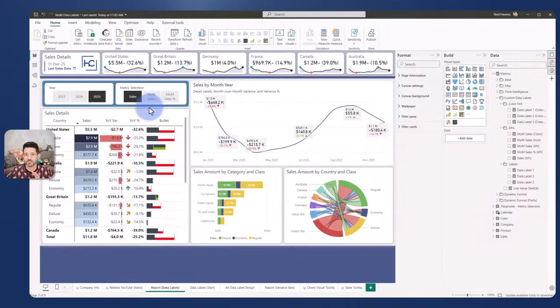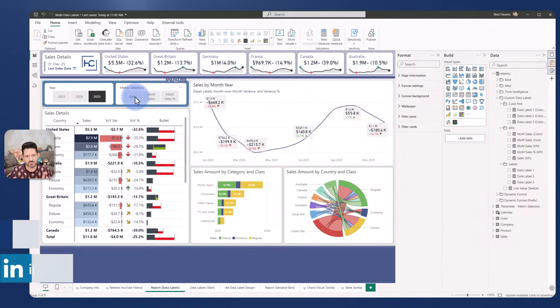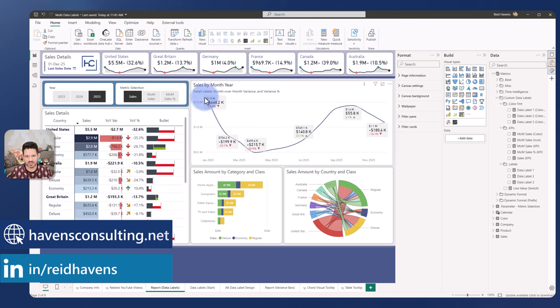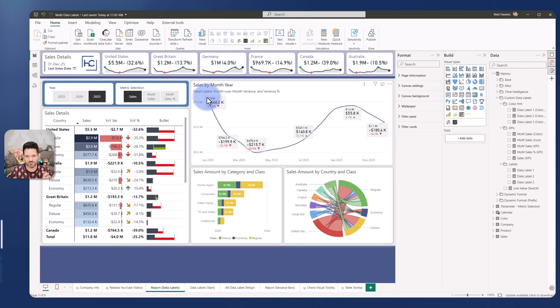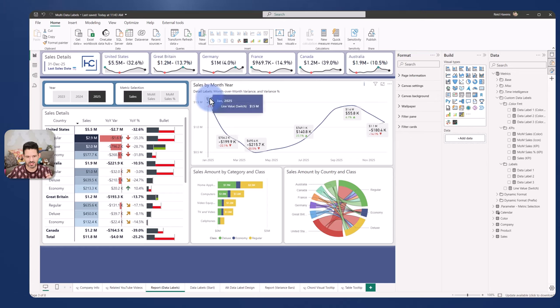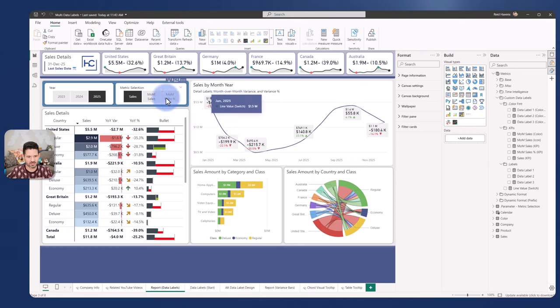To start the demo, I want to mention the metric selection. The selection in this slicer will always represent the top value here and what drives the line itself. So with sales selected, you see 1.5 in sales, which is actually the line value that is driving the line chart itself.